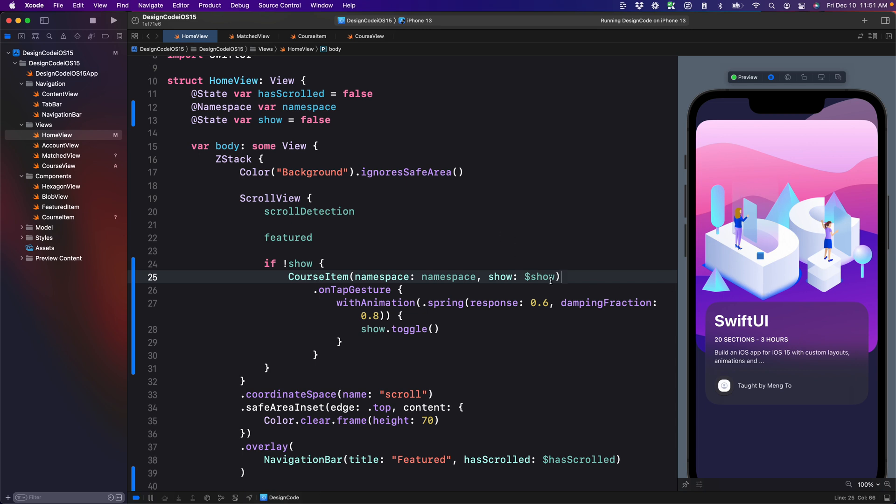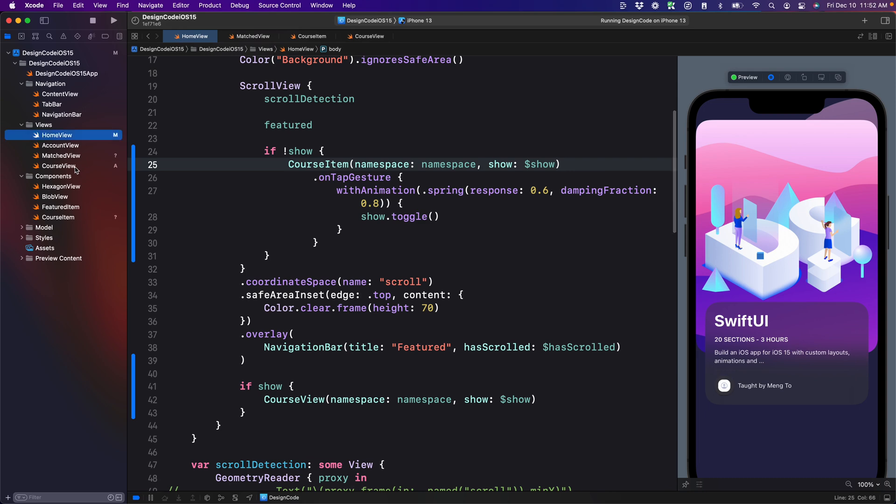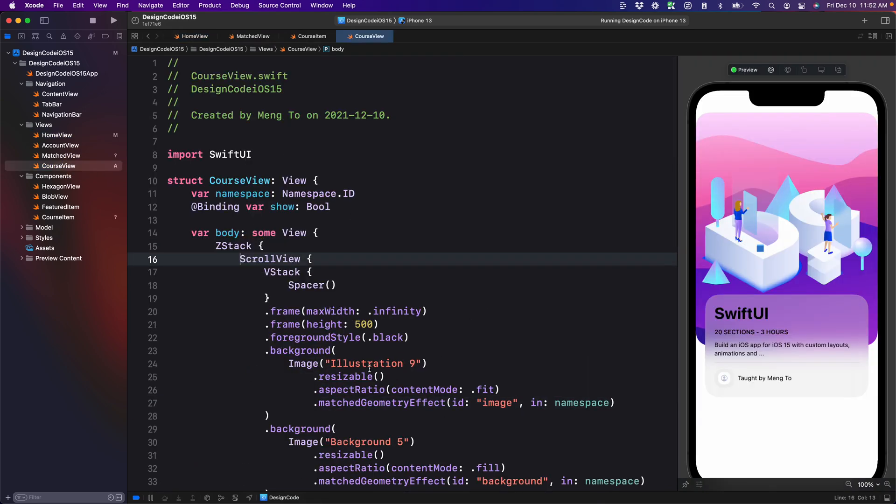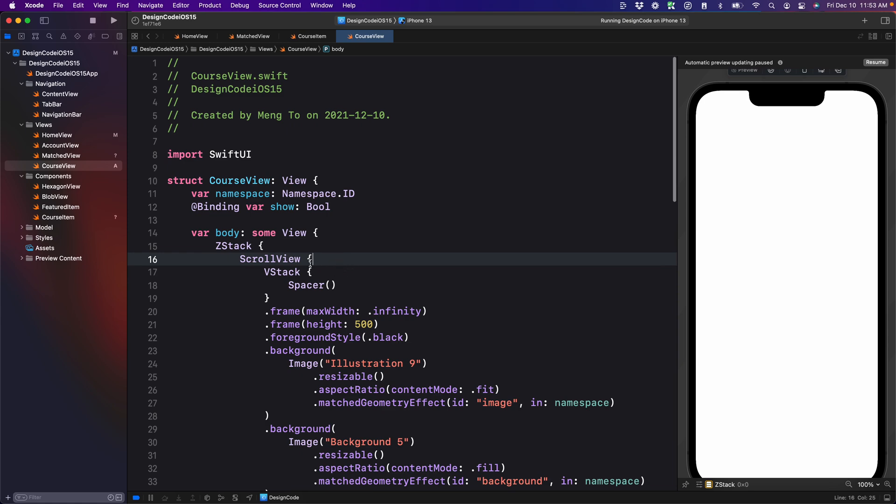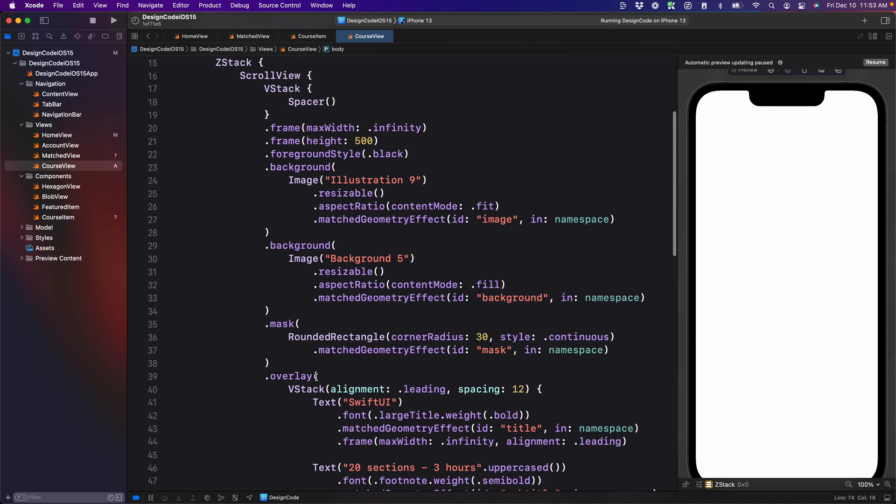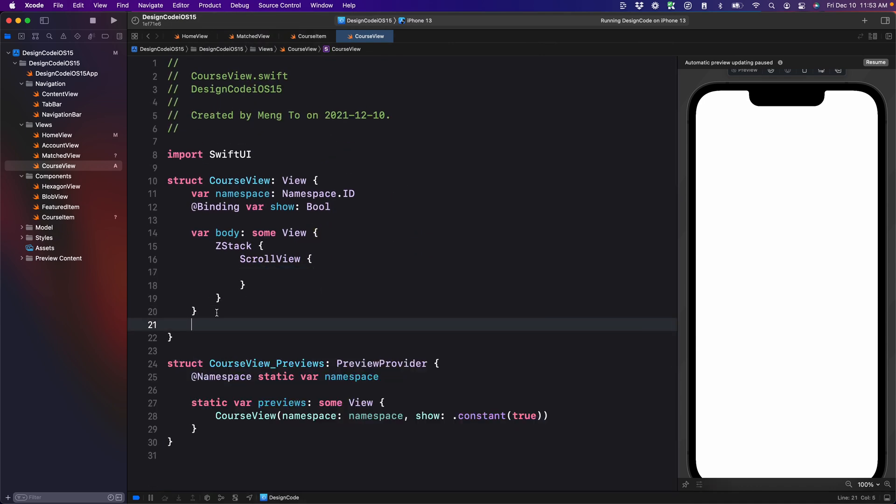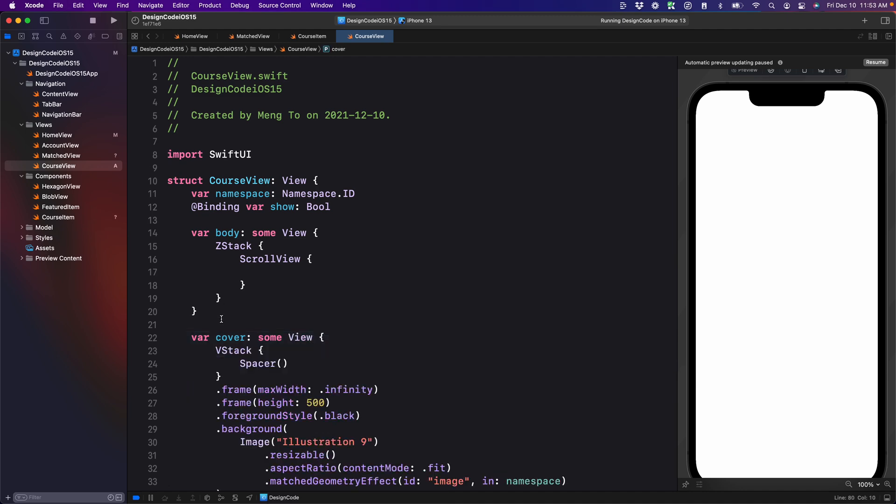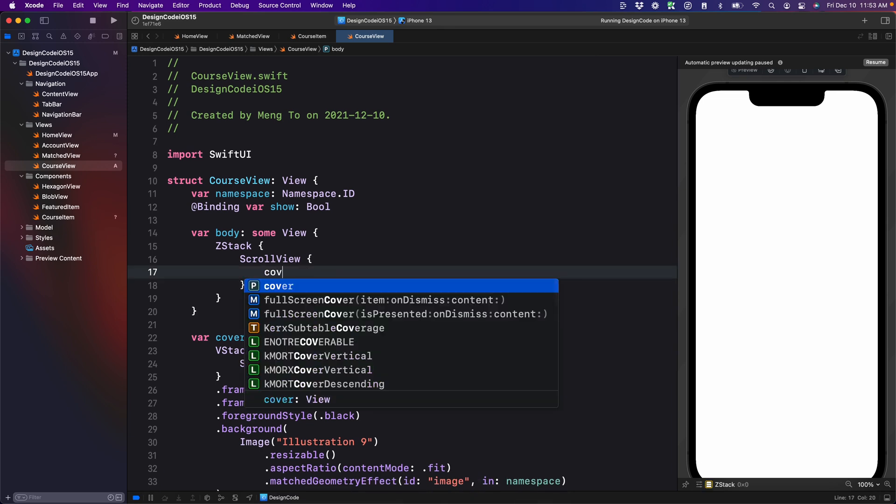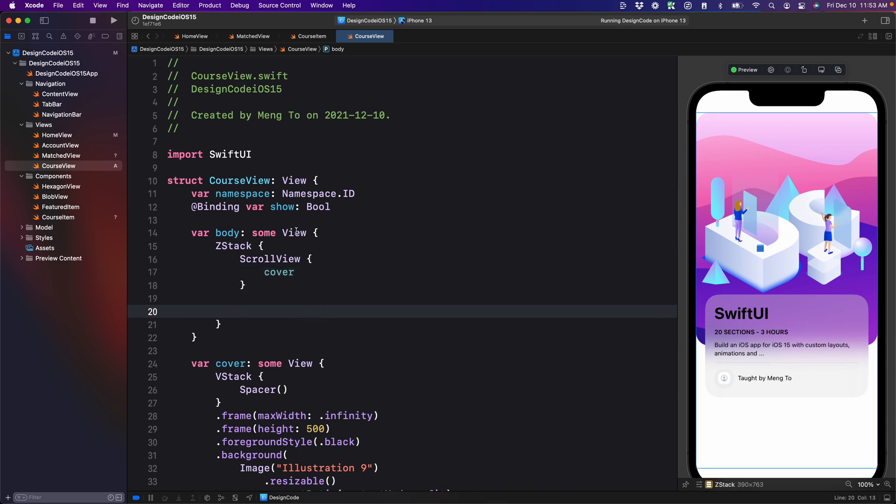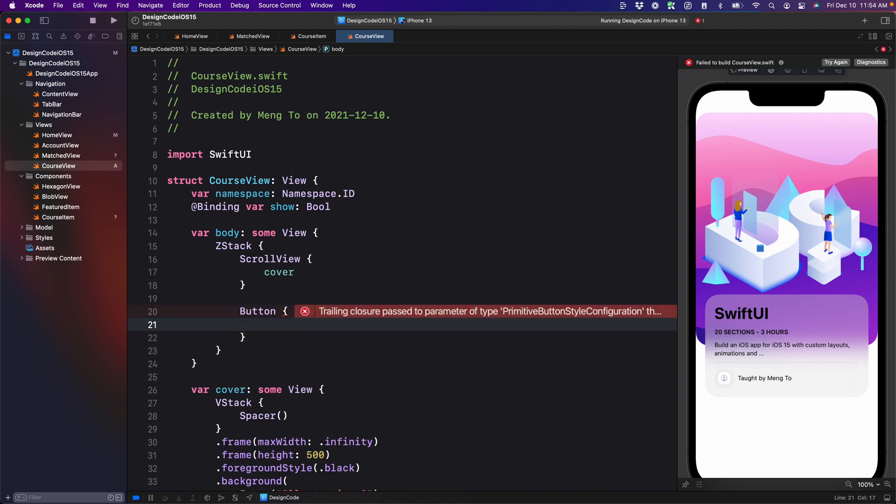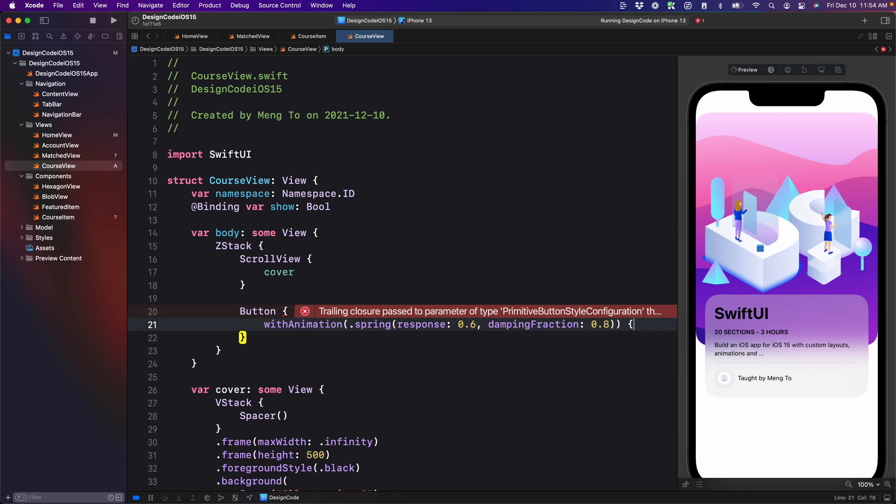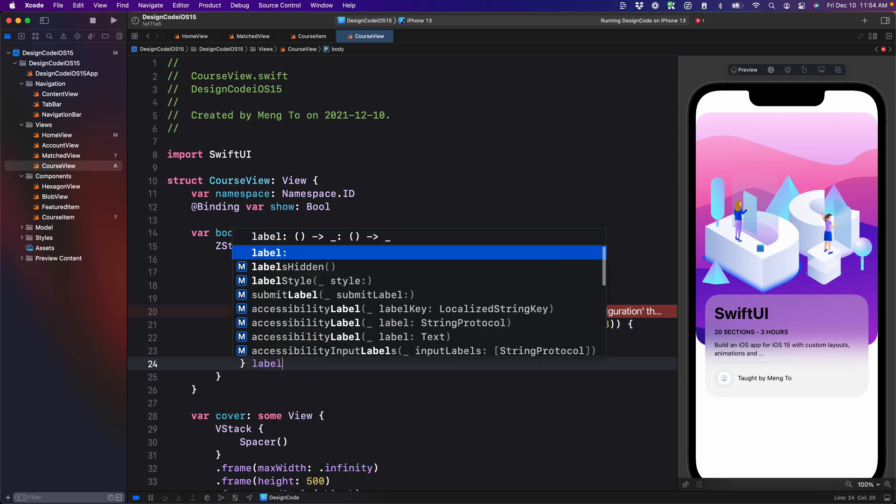But first we're going to need to set the close button for the detail screen. We're going to head to the course view, and then we're going to put the scroll view inside a Z stack. Then we're going to cut everything inside scroll view, the parentheses plus the V stack, and we're going to create its own code section. So var cover of type some view curly braces and paste all of that V stack that we have. Now let's reference cover. Then we're going to create our custom button, which is going to be on top of the scroll view. So button curly braces, first is going to be our animation. With animation dot spring 0.6 0.8, we can remove the blend duration and curly braces. We're going to set show dot toggle for the button.